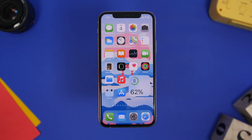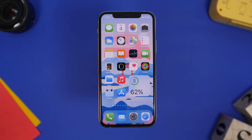That's it for this video, guys. These are some of the best iOS 14 home screen widgets that you can get on your iOS 14 device in December 2020. If you like one of these widgets and want to download them, check out the pinned comment for all the links. Thanks for watching — don't forget to subscribe for more and leave a like if you enjoyed the video, and I'll see you guys on the next one.